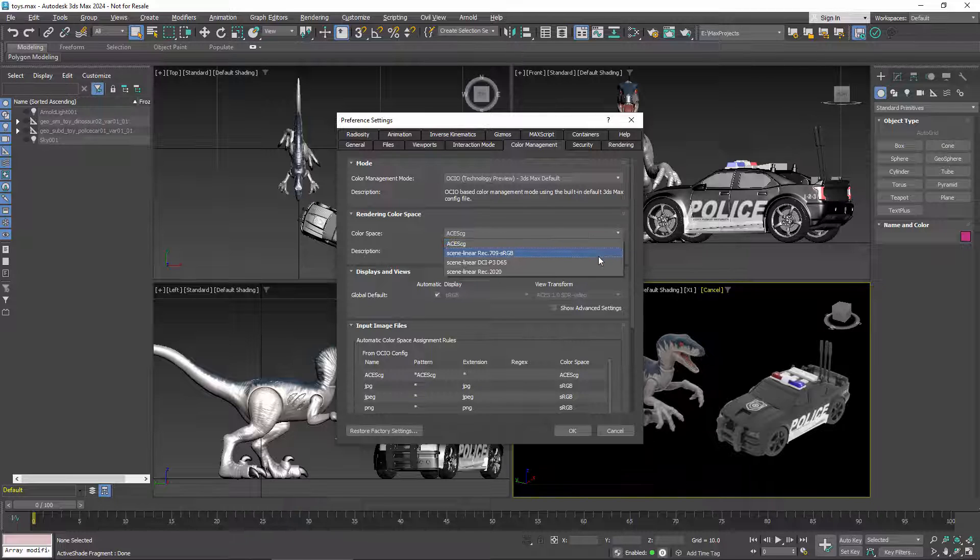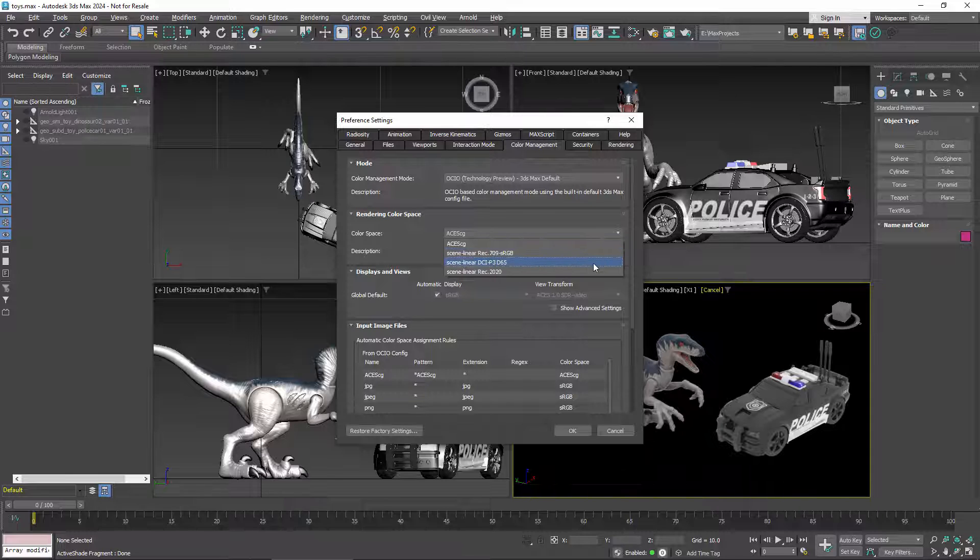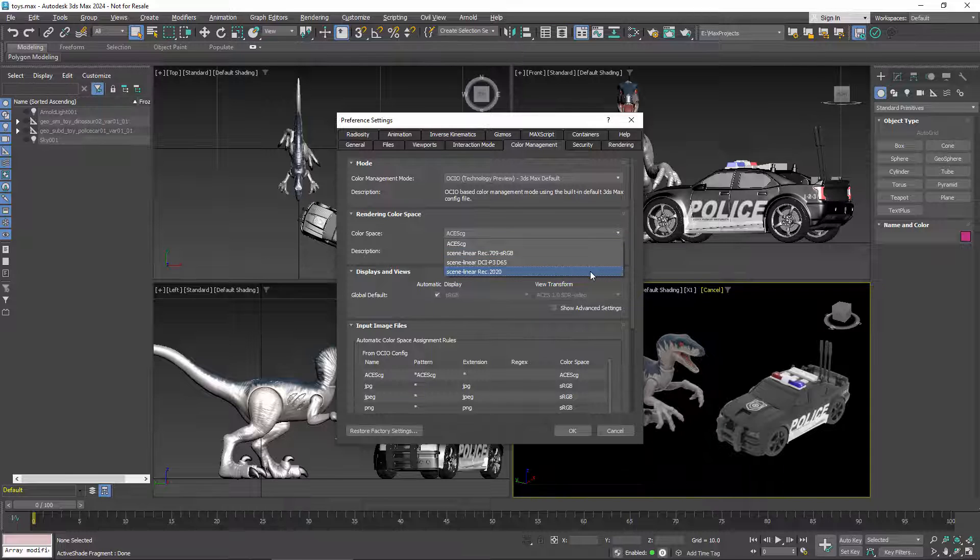sRGB has a much more limited gamut, but it's more consistent with older workflows. P3 matches the gamut of digital cinema projectors, and REC 2020 matches the gamut of ultra-high-definition TV.